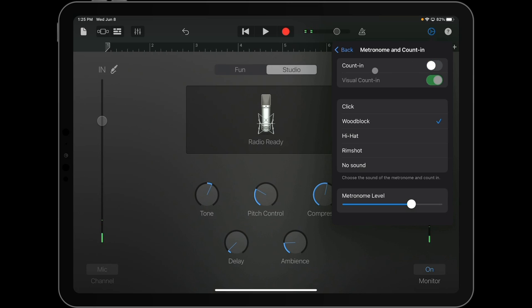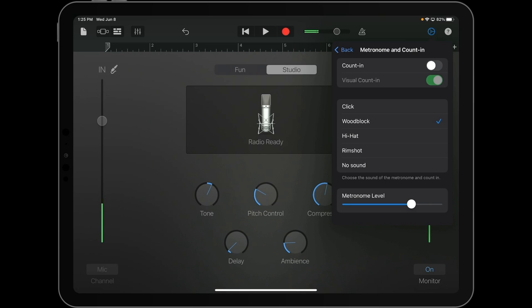So this will allow you to see your count in the one, two, three, four, but not hear it on the recording or in your headphones. It's a little annoying and unnecessary for what we're doing here.